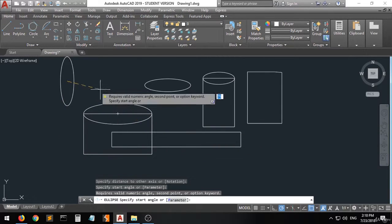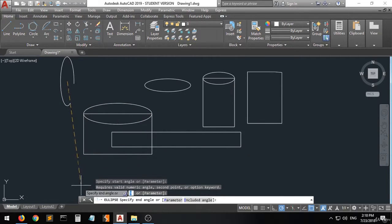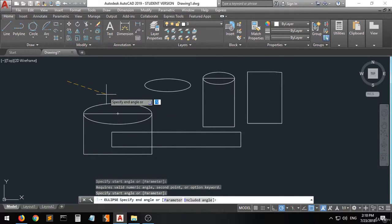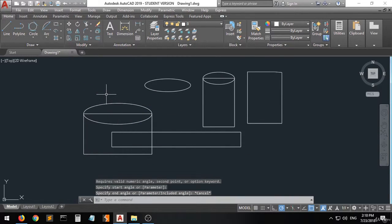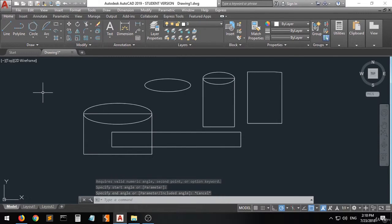There is another option where the ellipse goes in the orthogonal direction. Press Escape, and that's it for the drawing tools.